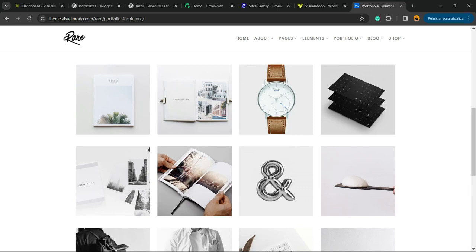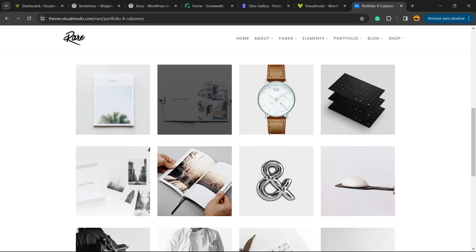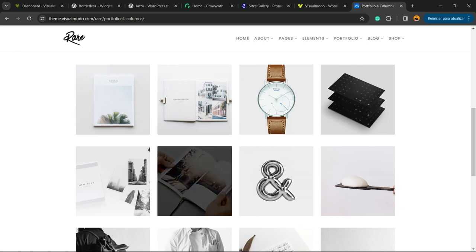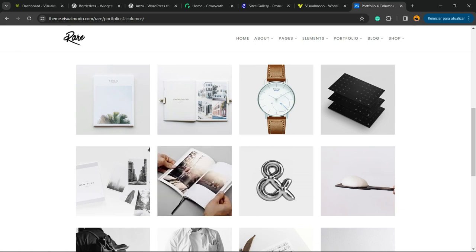What's up guys, I'm Claudio from Visualmodo WordPress Themes. In today's video, you're going to learn how to display your photos or images into columns and rows, just like this example. This is a four-column layout that displays images.